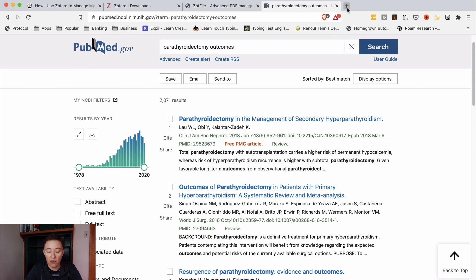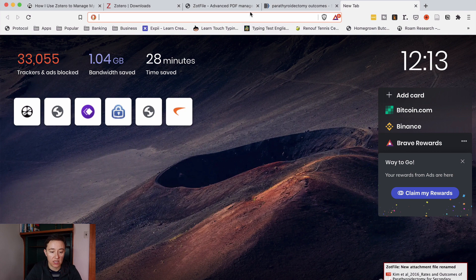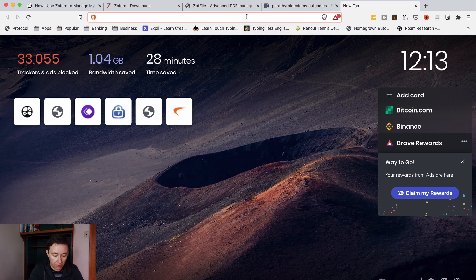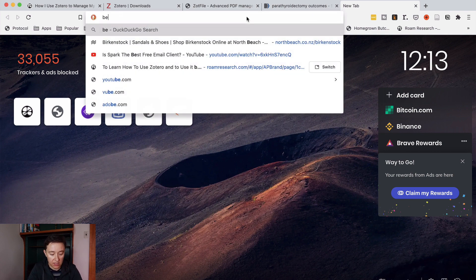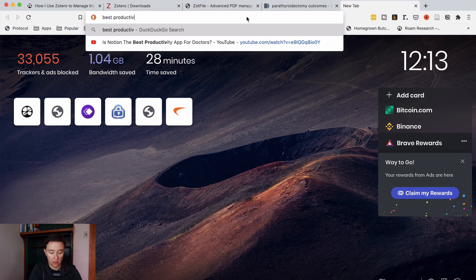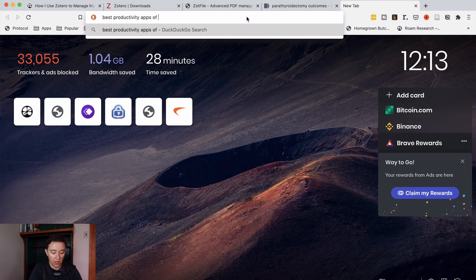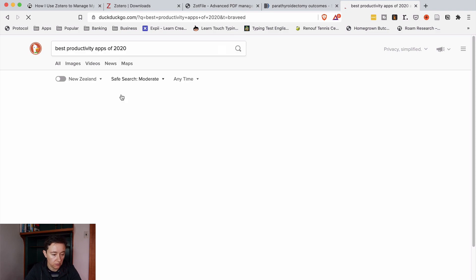If you want to search something else from the internet let's say best productivity apps of 2020. Let's have a look at this one.